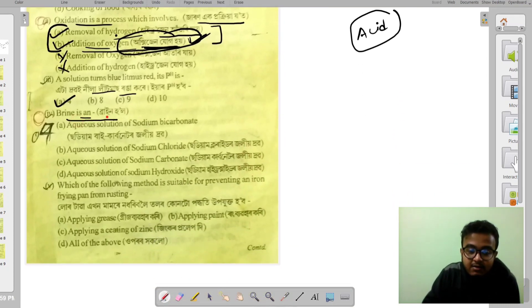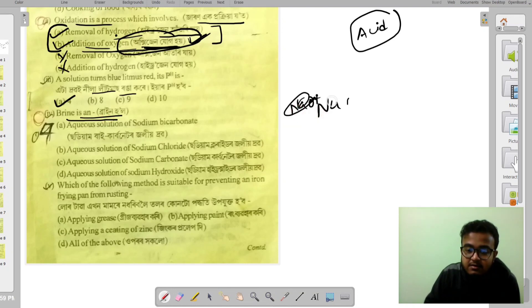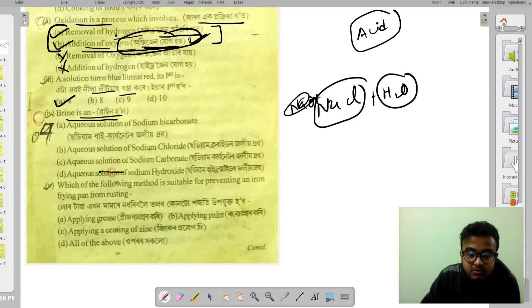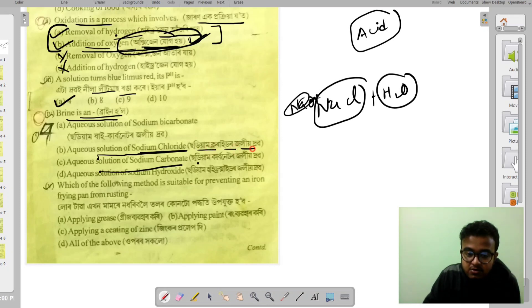Next: What is brine? Brine is NaCl plus H2O — that is, sodium chloride dissolved in water. The equation gives us sodium chloride solution.